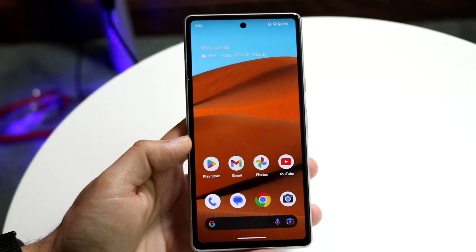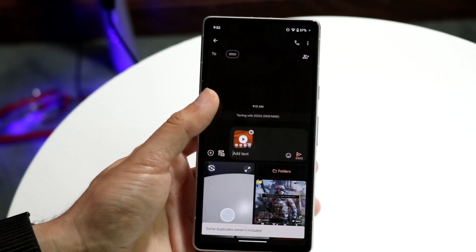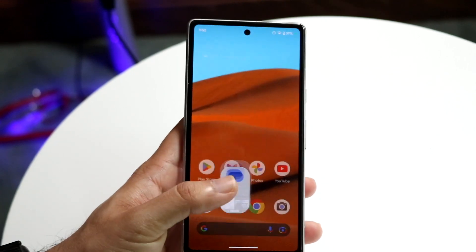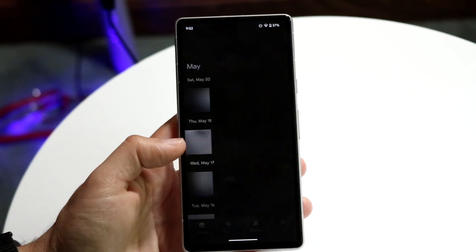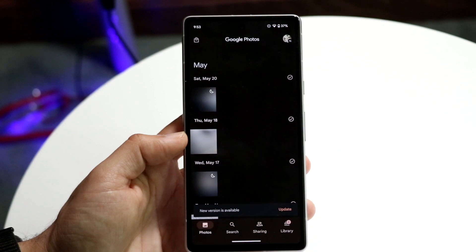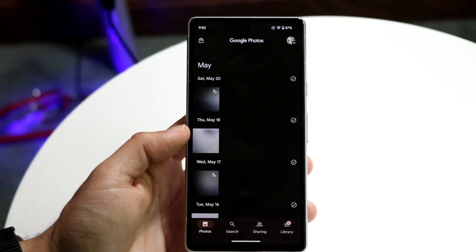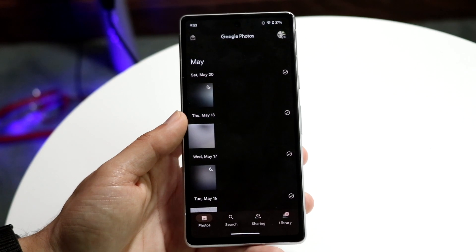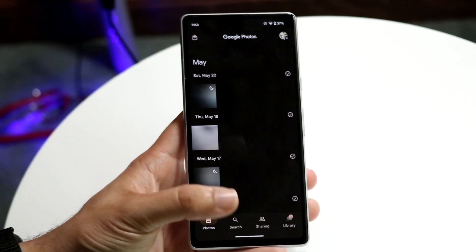The next things to check are the basics: make sure you're sending it to the right number, make sure the phone number is active, and make sure you have cell signal. Also, make sure the video you're sending isn't a massive file. If it's like a 50 gigabyte video it's just not going to work. Make sure your video is a reasonable size, and if it's really large you'll have to split it up into smaller videos.